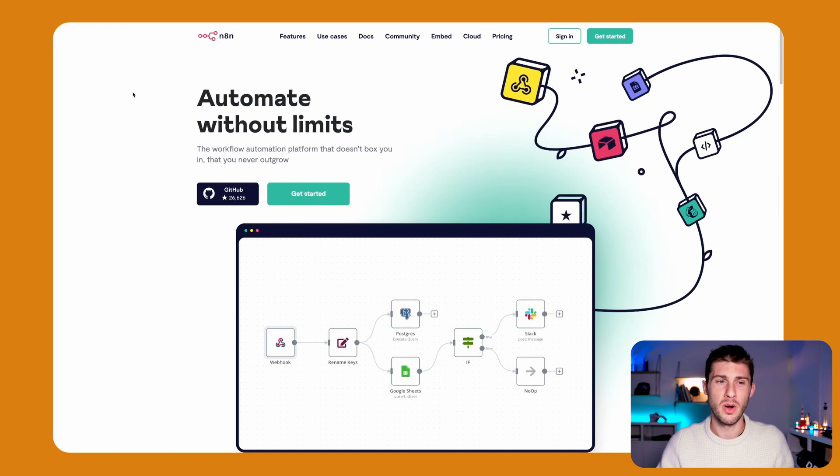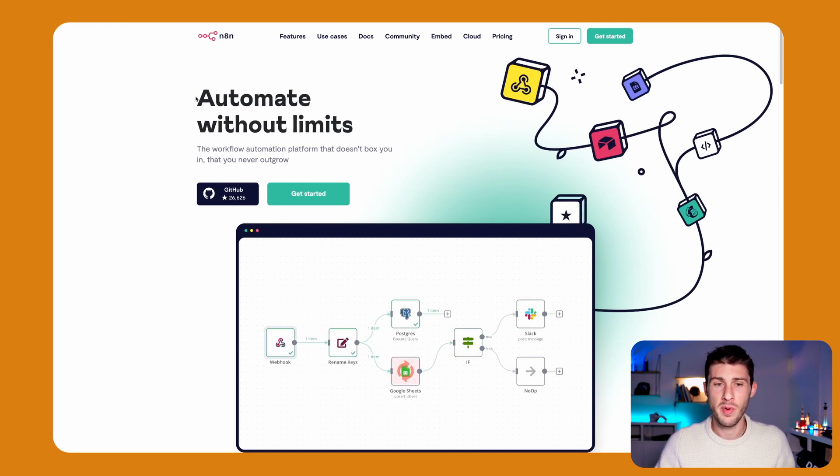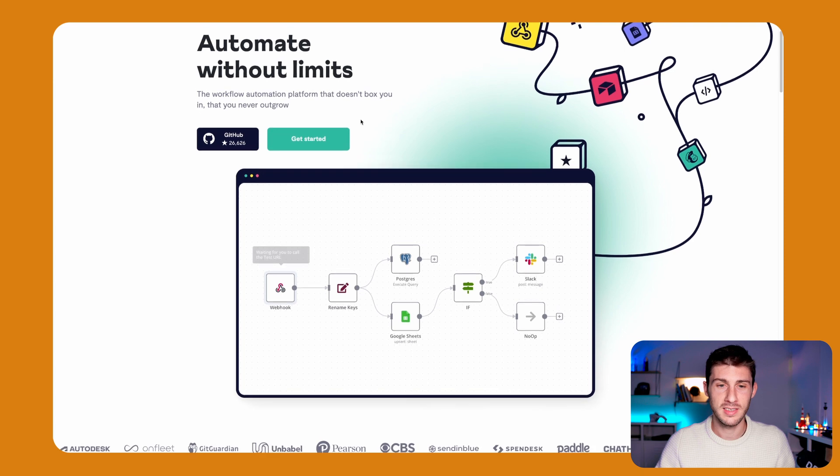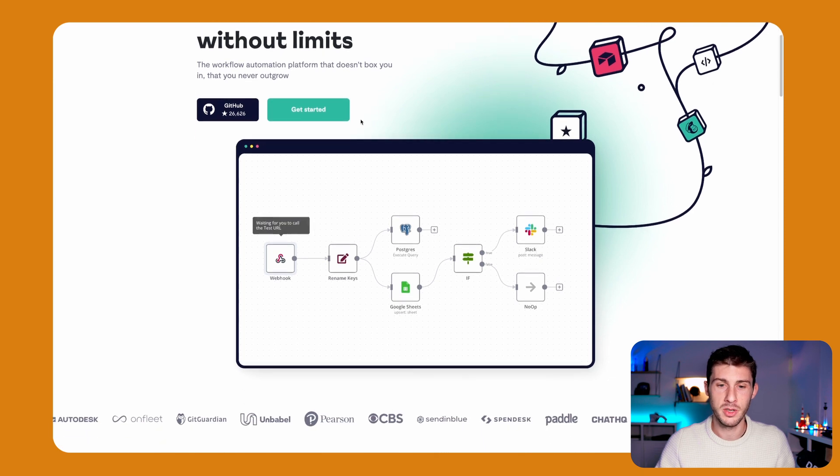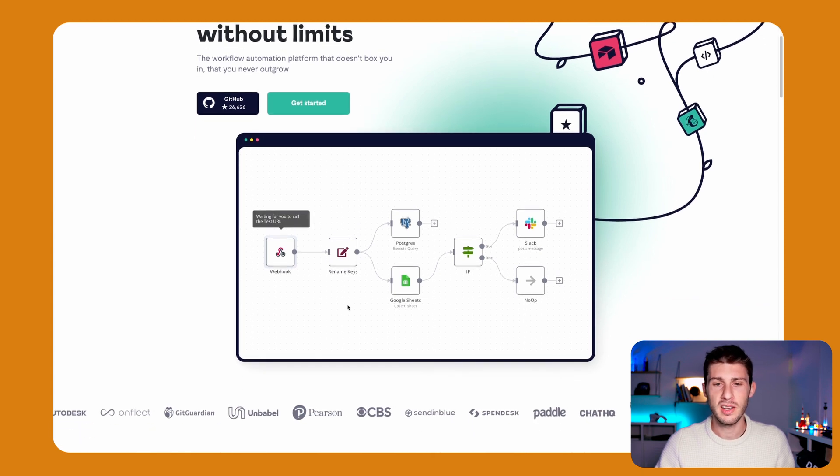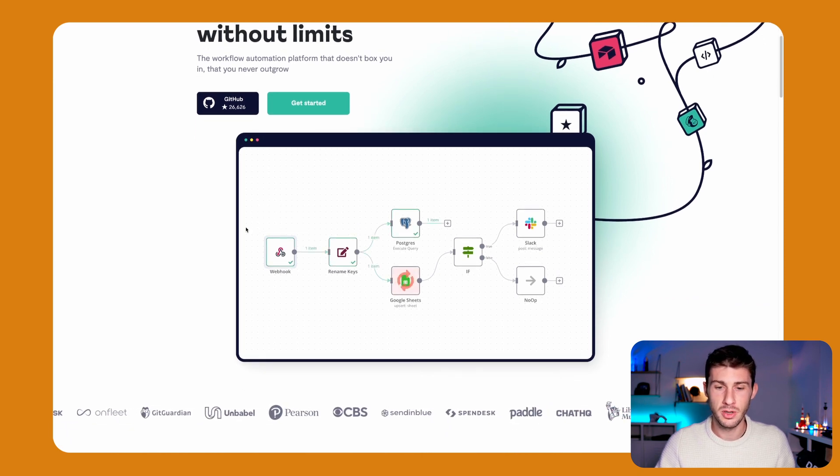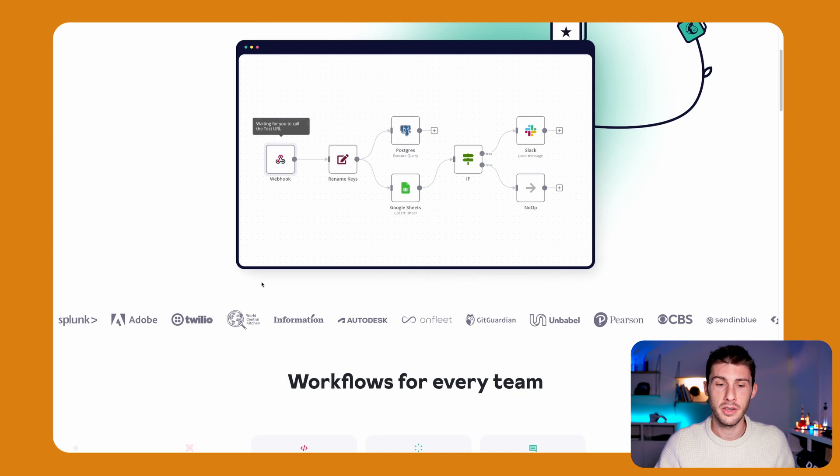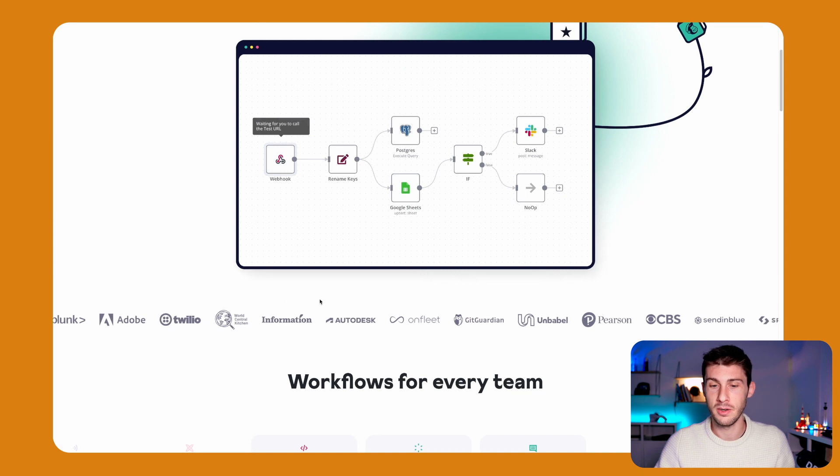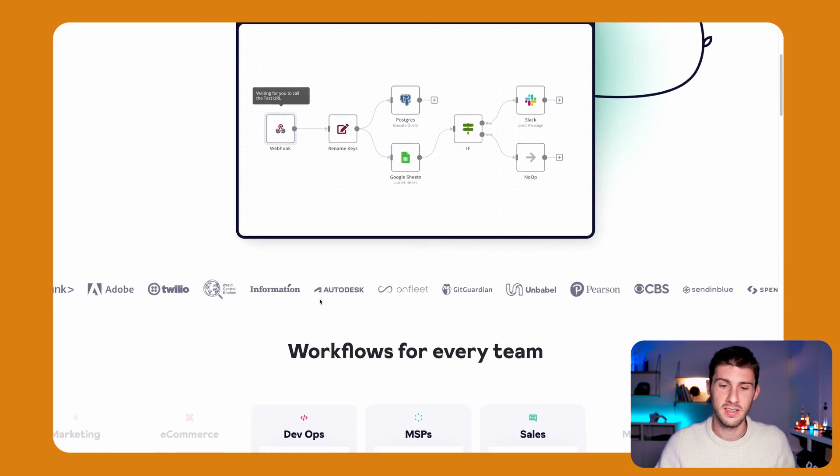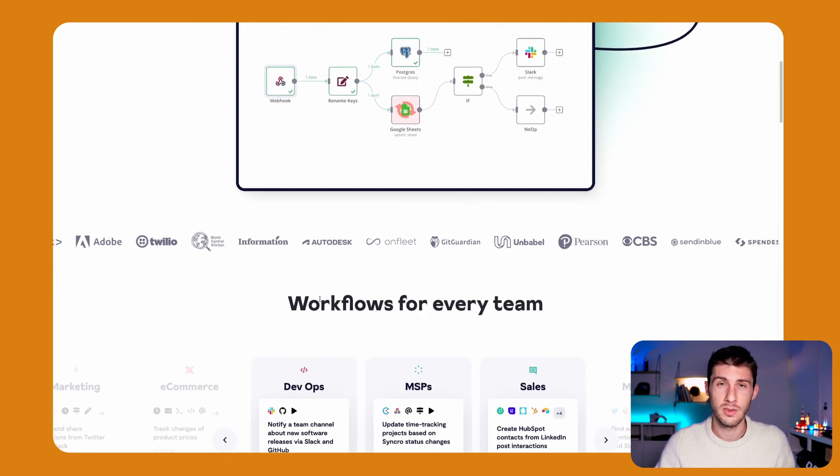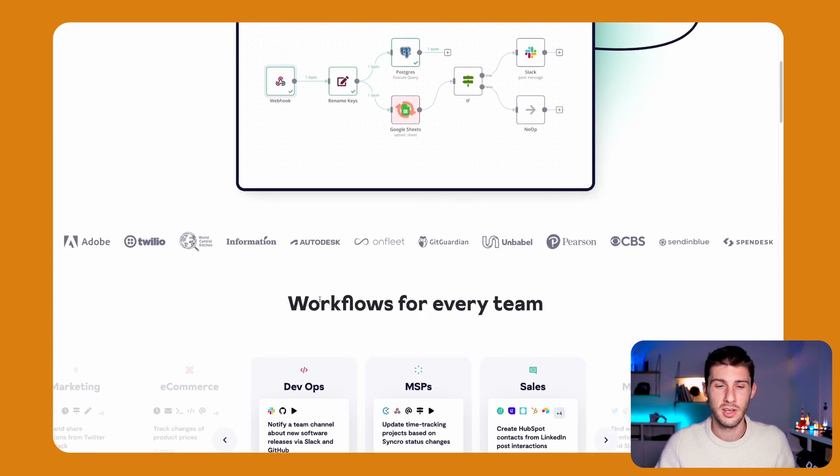Let's have an overview of their website. The headline is Automate Without Limits. It's exactly what we are looking for. We can see they have a visual editor. There are a lot of companies already using it, so it's reassuring.